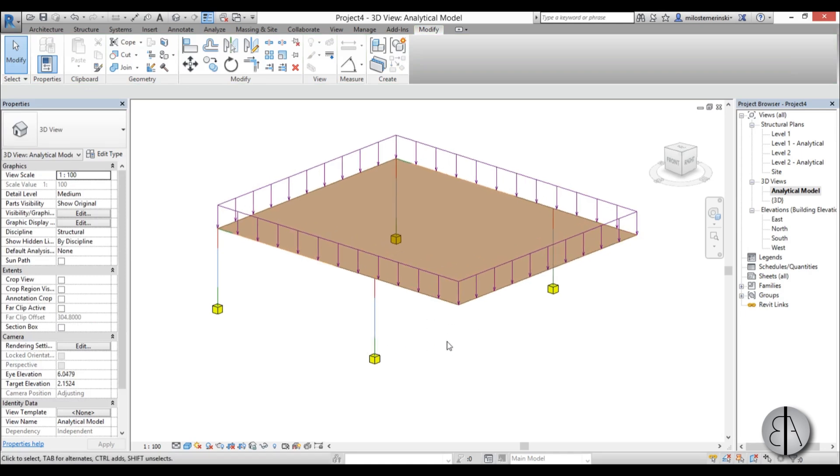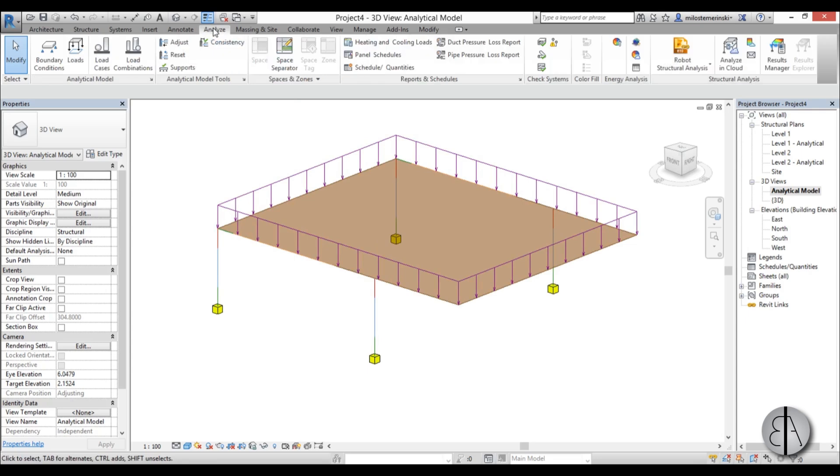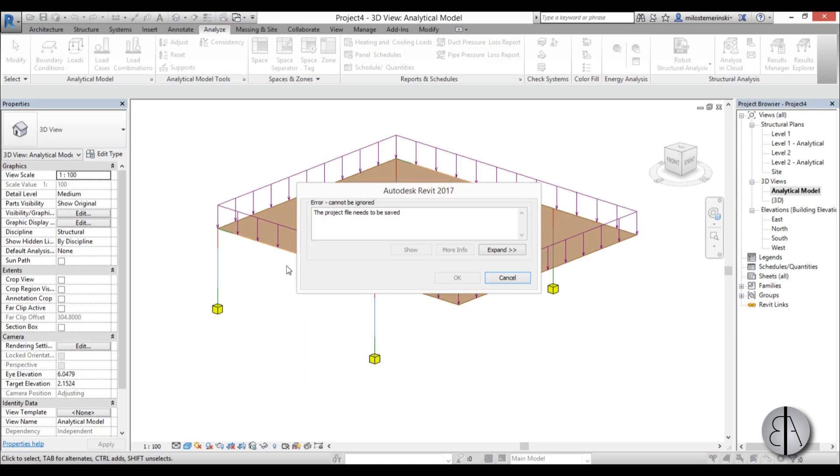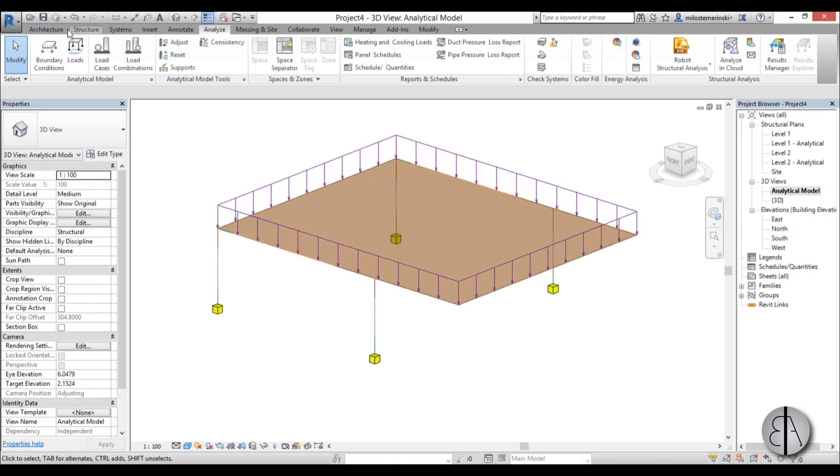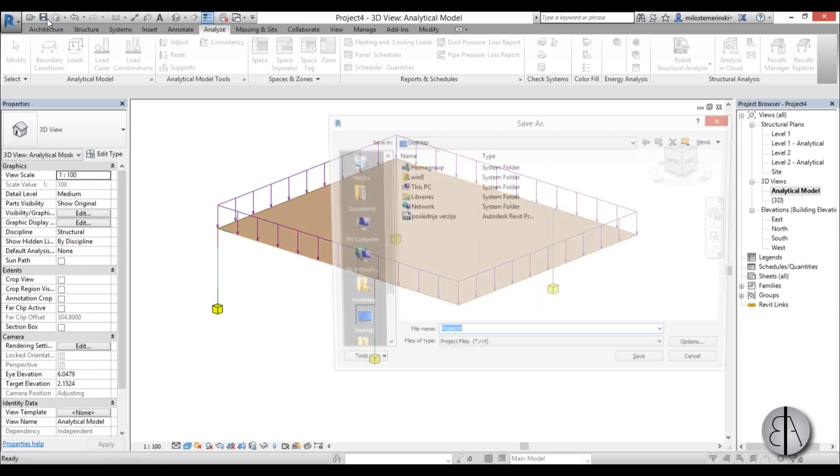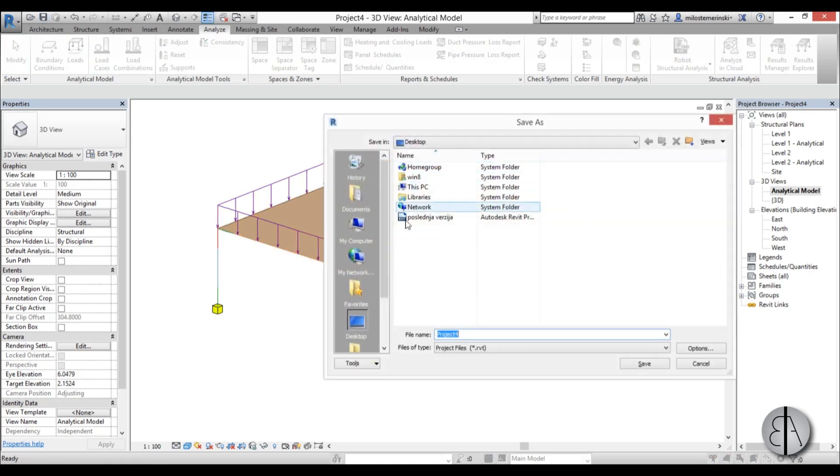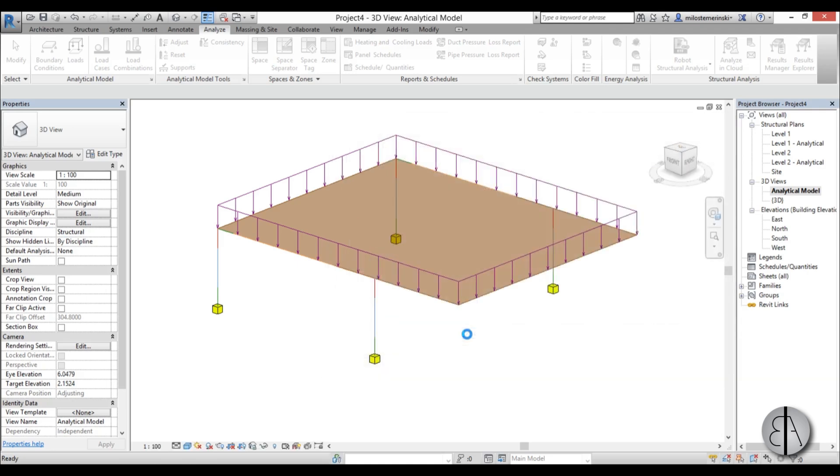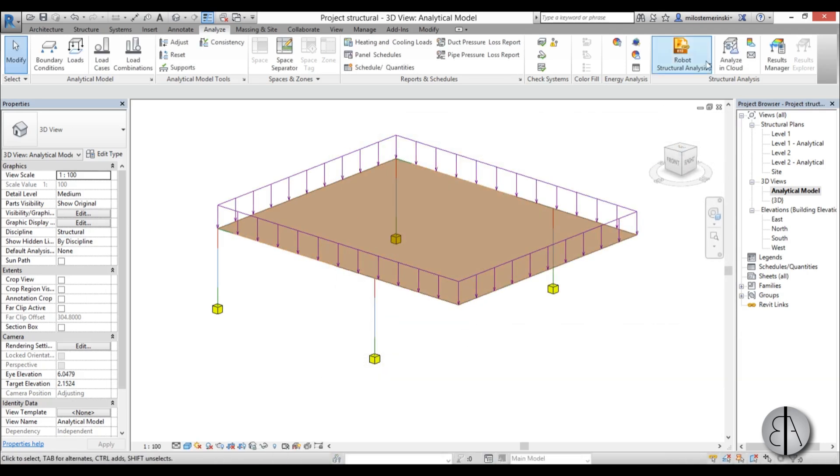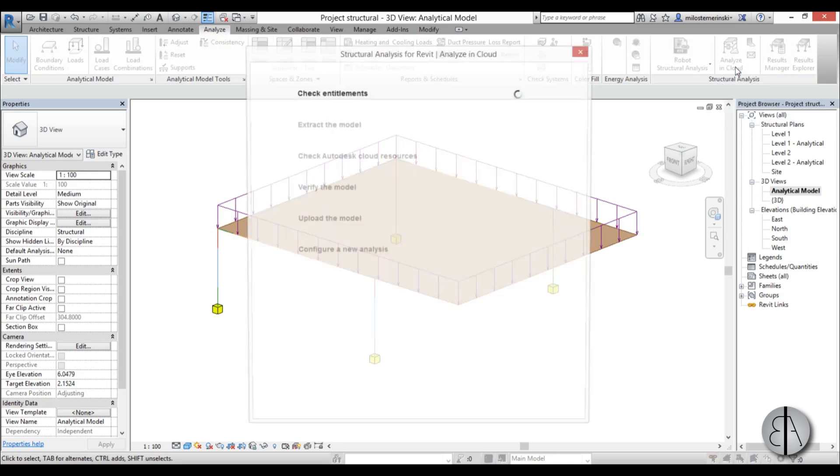Once we've done that, we have pretty much everything to do our analysis. So we go to Analyze tab, we go to Analyze in Cloud. We need to save it. We didn't do everything. So save it on desktop. Project 4. Let's call it Project Structural.